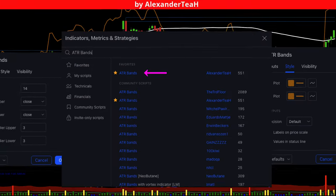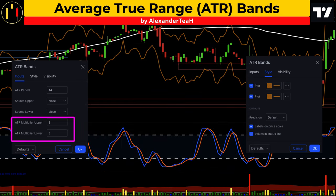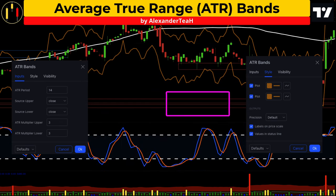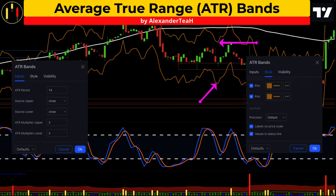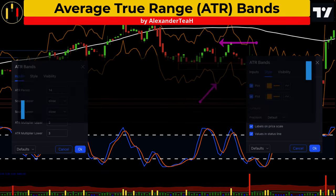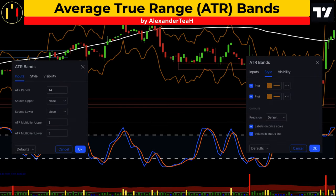The third study is Average True Range bands. Inputs will be set to three times the ATR for both bands and I'm going to color it in orange. The ATR is a market volatility indicator and in Breakout and Pivot, it will be used to set stop loss levels and thus derive profit targets.